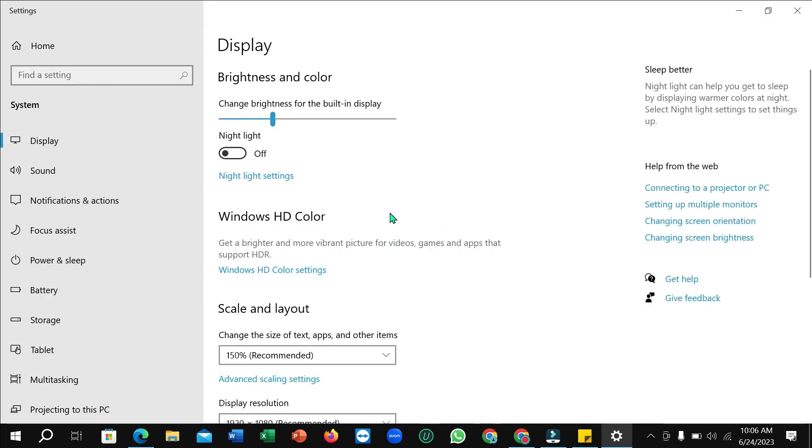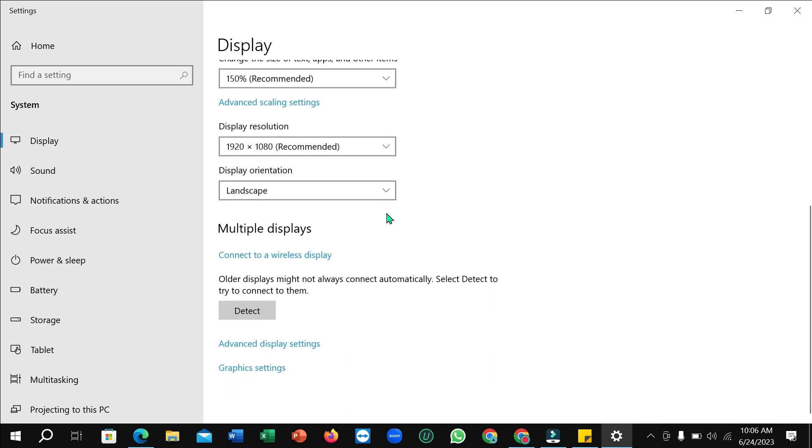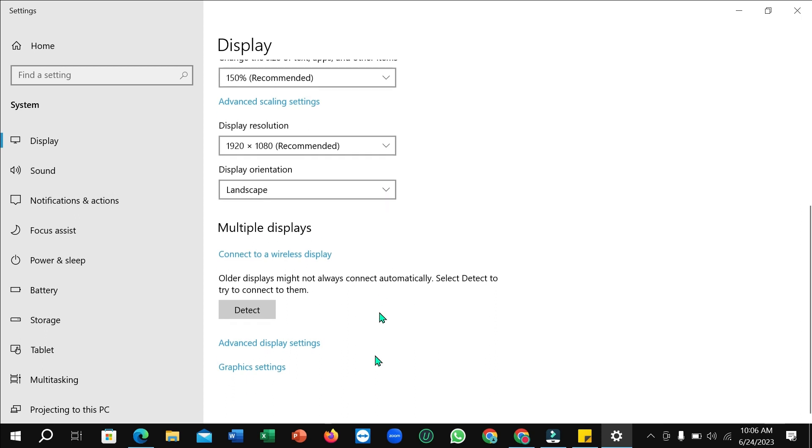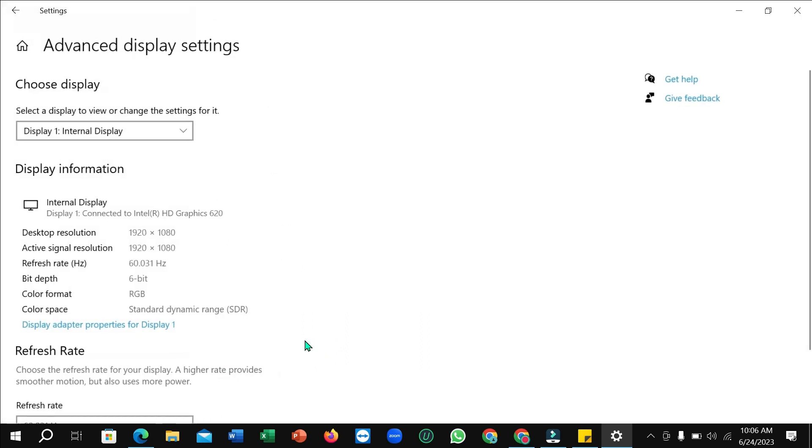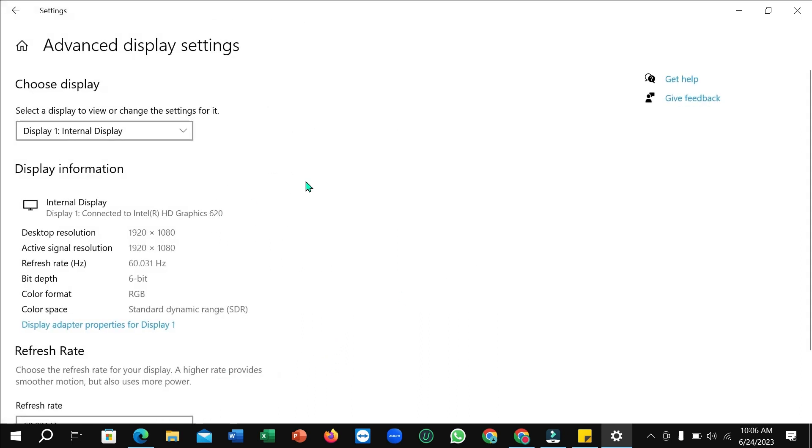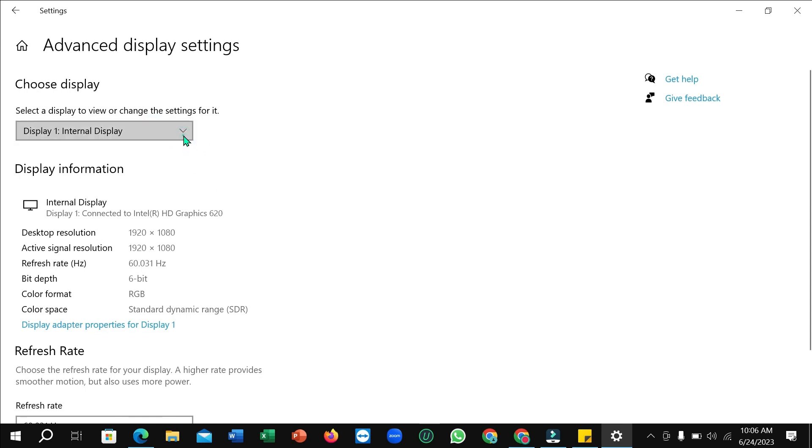After opening it, you just need to scroll down and at the very bottom you can see there is an option 'Advanced display settings'. Just open it right now.